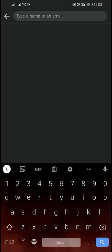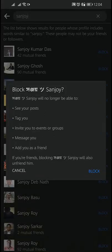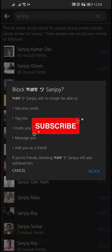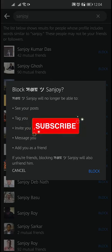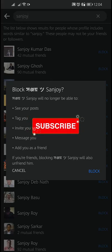Tap Add to Block List and enter the profile's name. On the search result page, find the profile you want to block, then tap Block and tap Block again to confirm your decision.